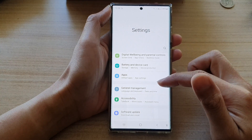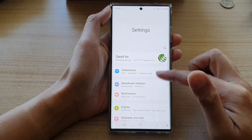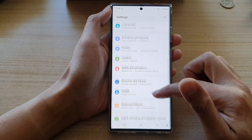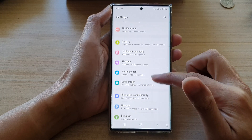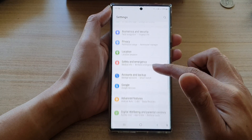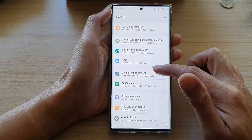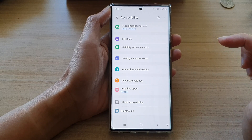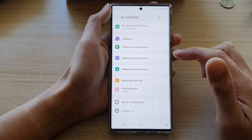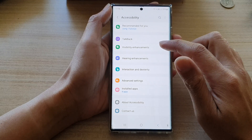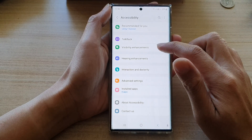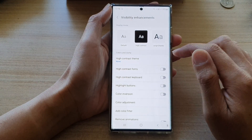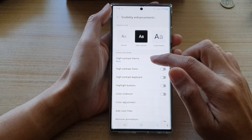In settings, go down and tap on accessibility. Next, you want to go down and tap on visibility enhancement and then in here tap on high contrast theme.